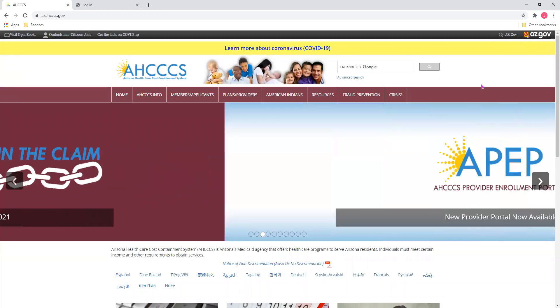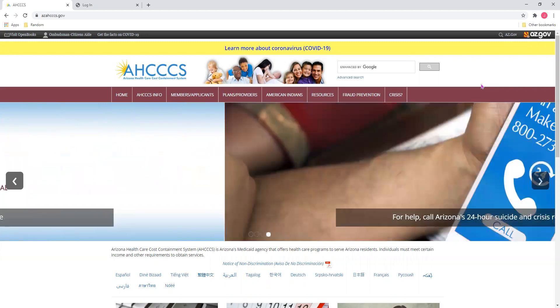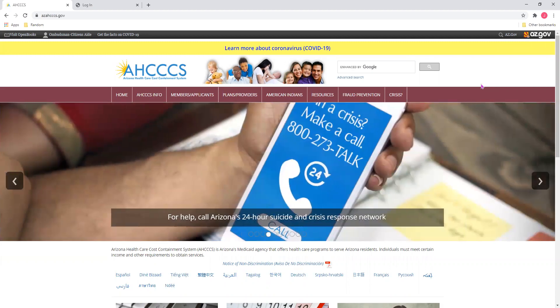Hello and welcome to today's training on how to submit an institutional UB04 claim form using the Access Online Provider Portal.